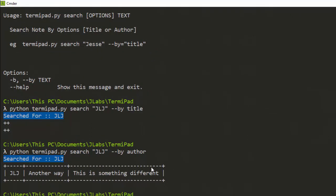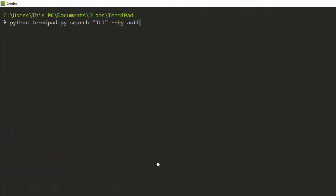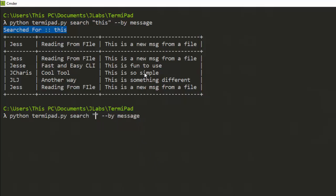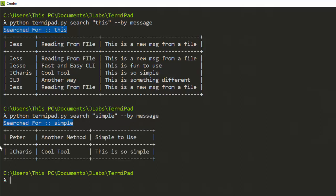In case I want to search for something from a message field, I can do that too. Instead of searching by title, if I search by message it's going to search through all of them. Let's use 'simple' as the keyword — it was able to look through the message field and find 'simple'. So that is something interesting about Temipad — it's simple to use.